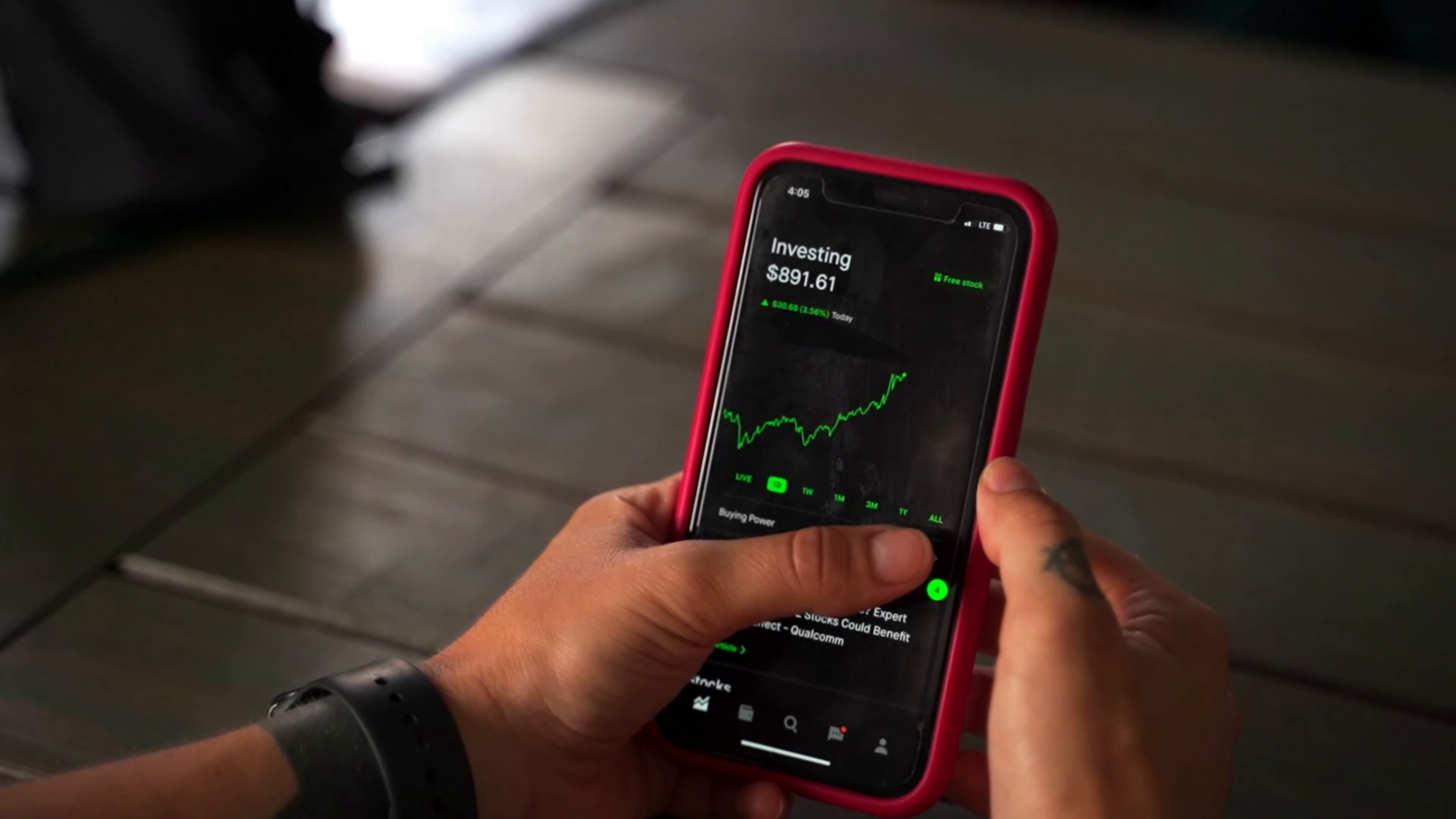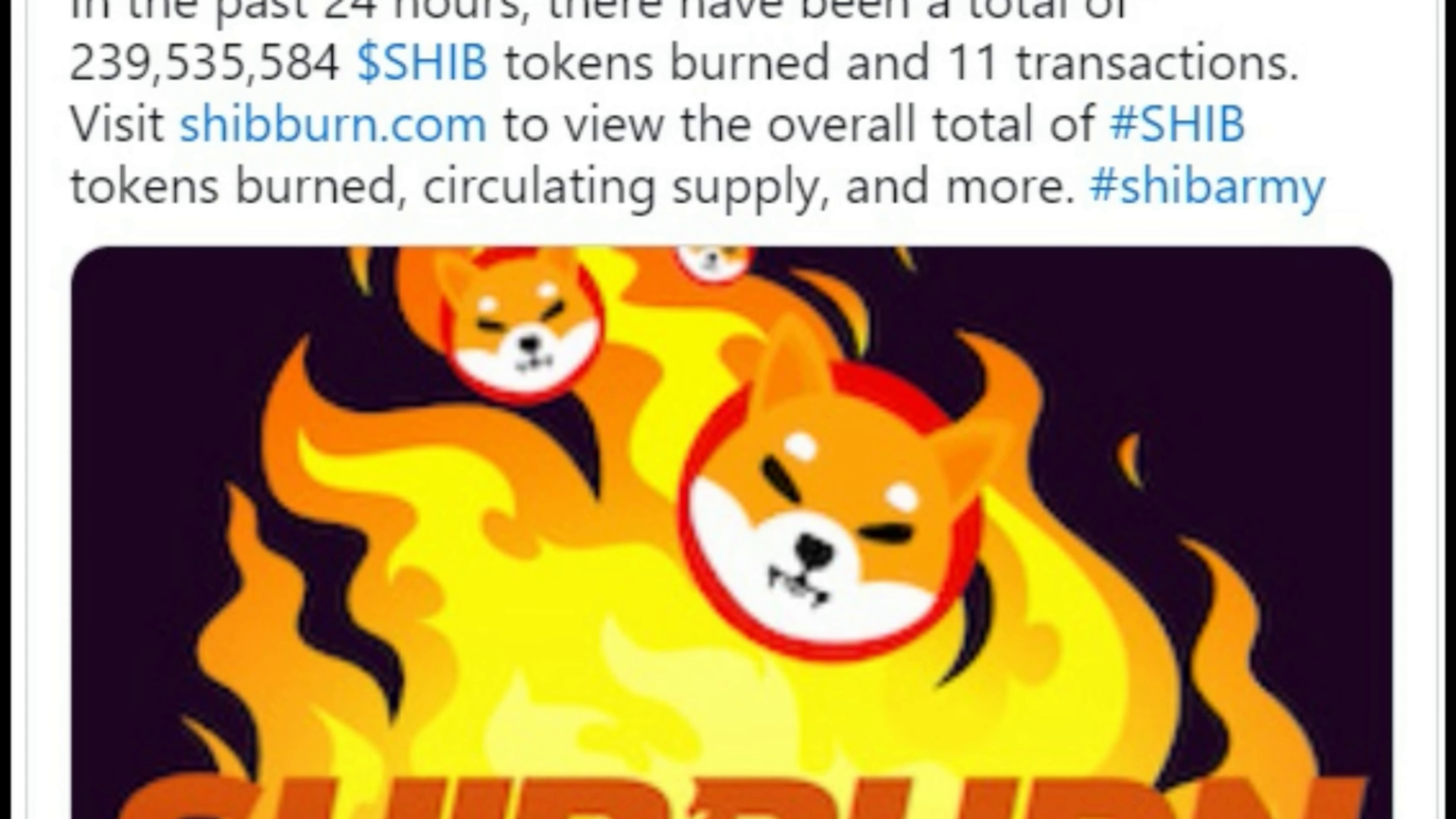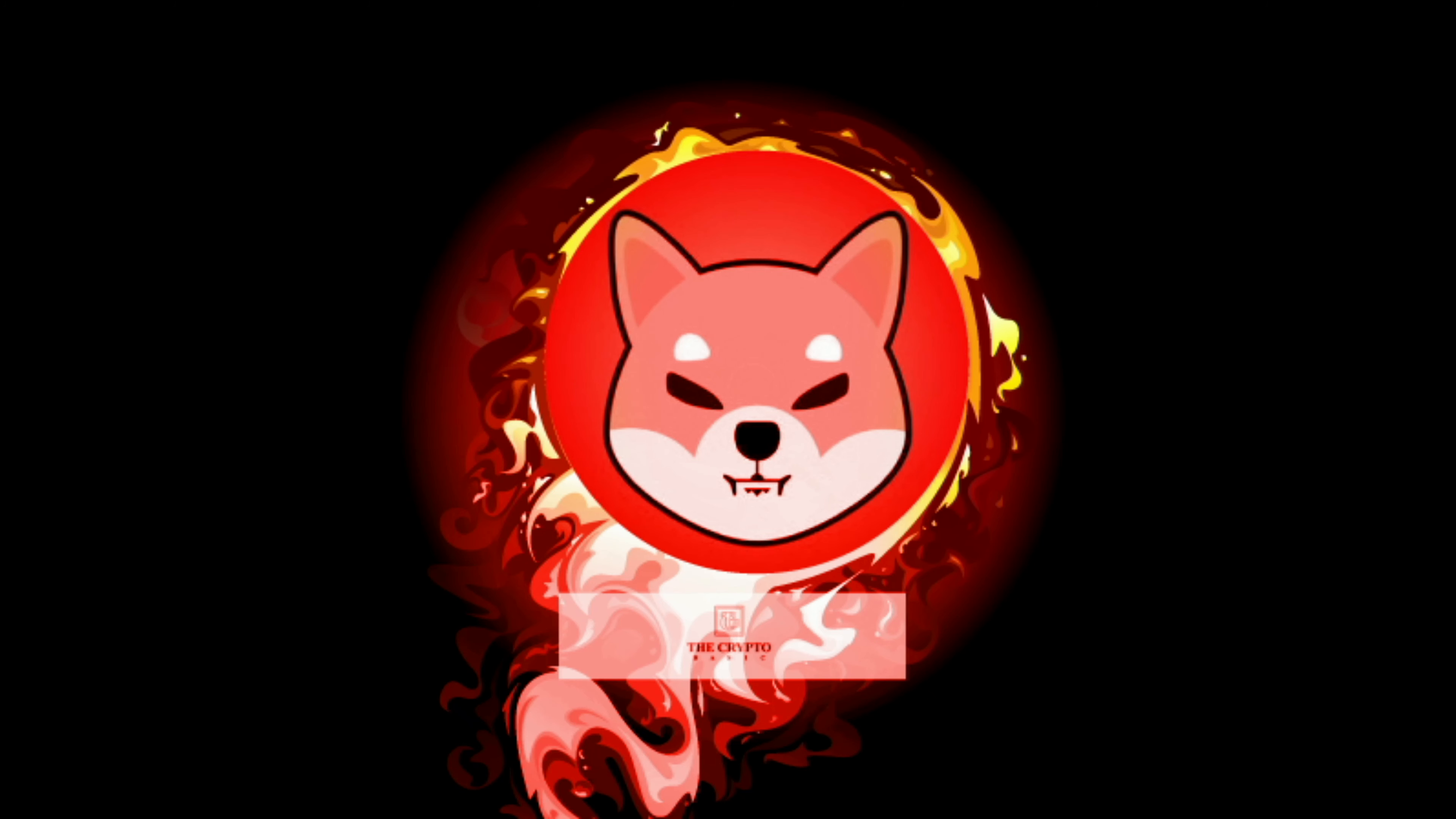The SHIB community continues to burn millions of Shiba Inu per day, making the total supply scarcer over time. According to the recent tweet from the SHIB burn tracking platform shibaburn.com, Shiba Inu community unites to incinerate a total of 239.53 million SHIB through 11 separate transactions.